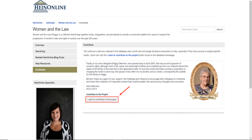Finally, the last page of the Women and the Law LibGuide is entitled Contribute. The Hein Company is continually adding new material to this collection and encourages librarians to suggest content, especially if they have access to subject-specific books. If any of our users have recommendations to add to the database, please let us know. The librarians are happy to contribute by forwarding suggestions.